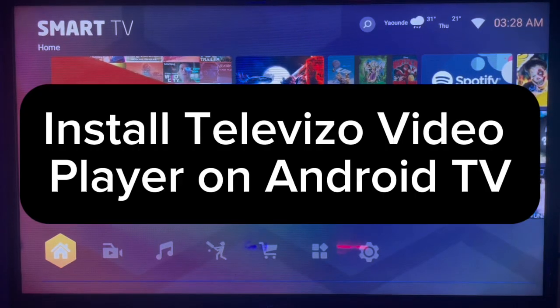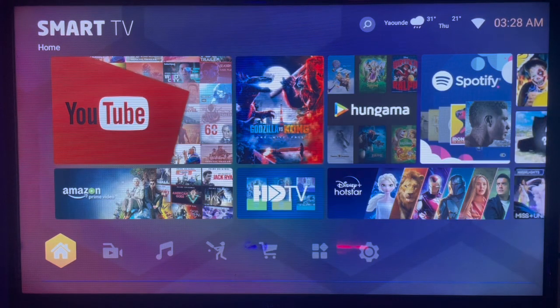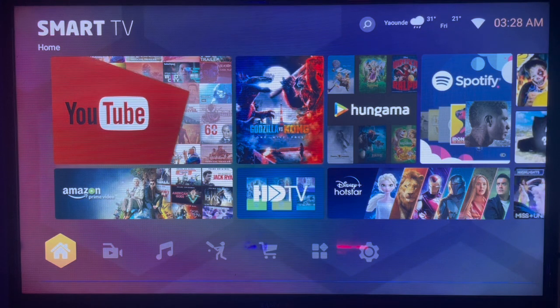In this video, I will show you how to install Televiso Video Player on Android TV. Like and subscribe to the channel if you find it helpful.